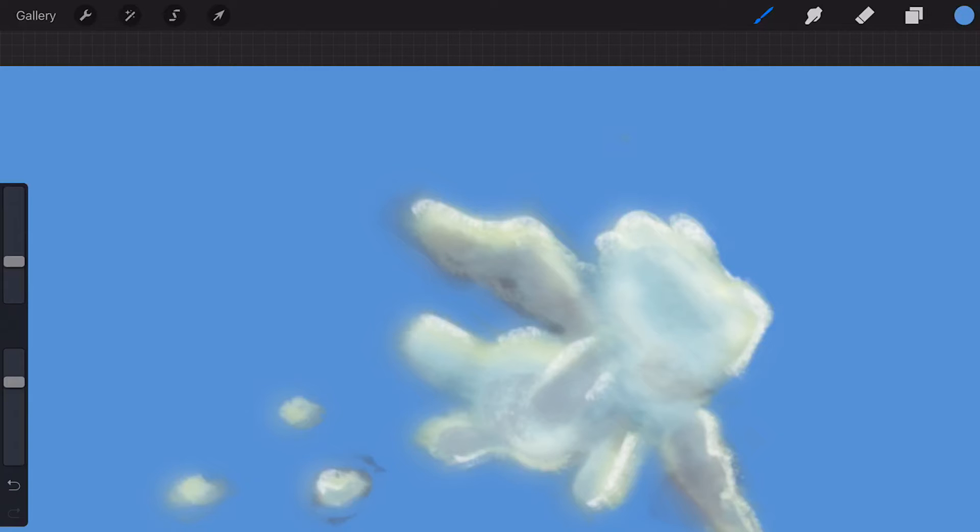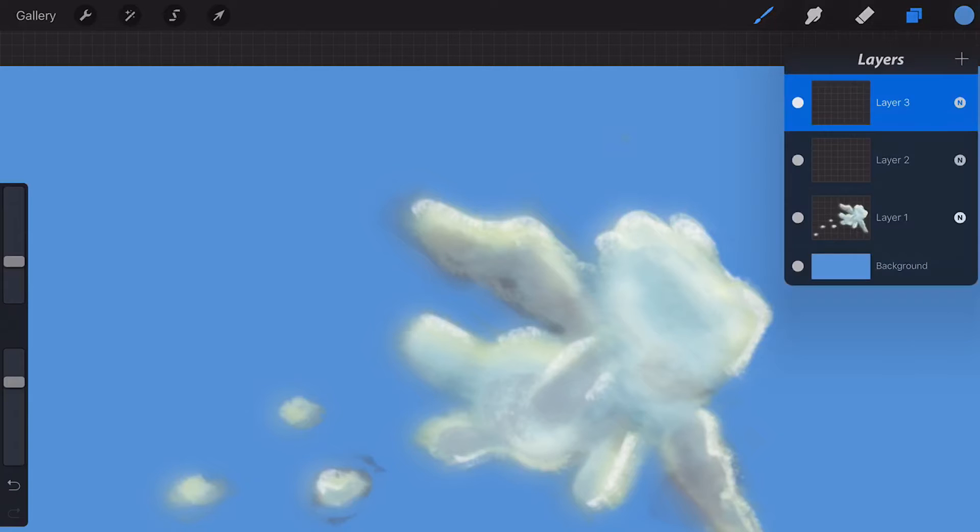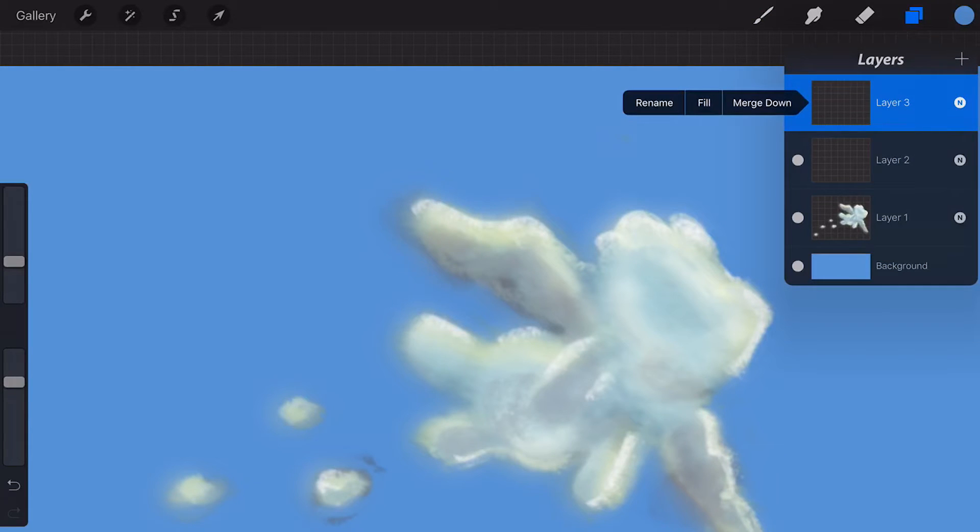Once you have the layers popover open, select the layer by tapping on it and tap it again to access the layer options.